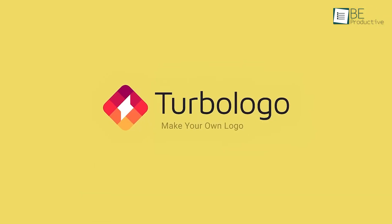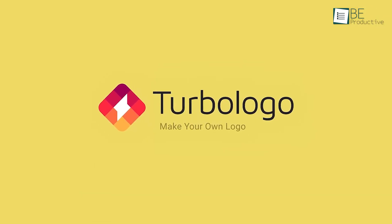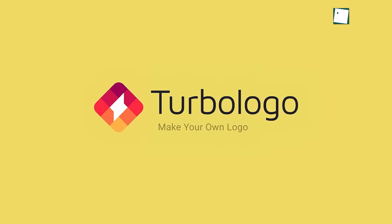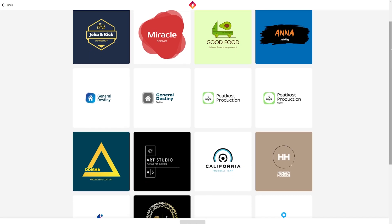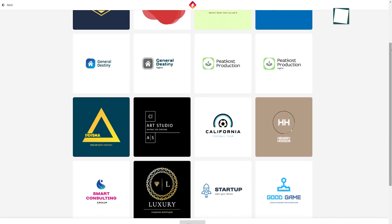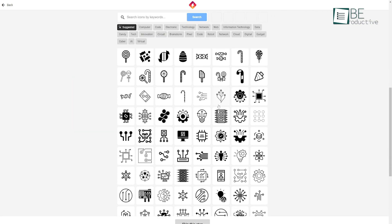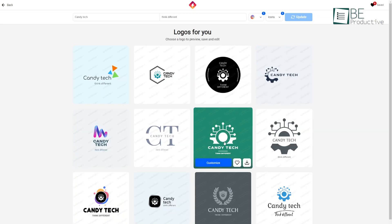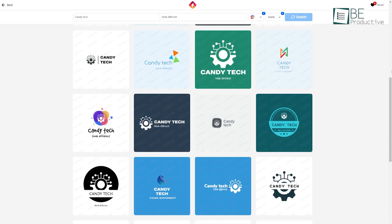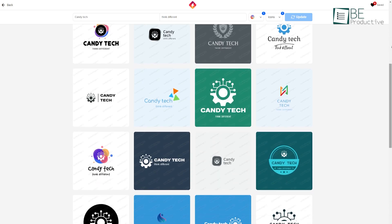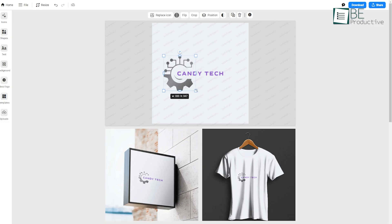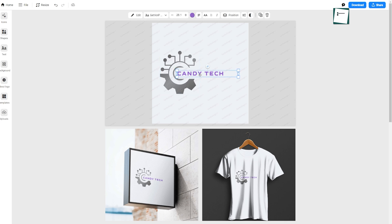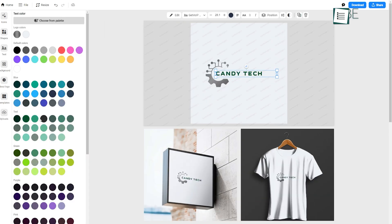Now, TurboLogo is another great option for those who want versatility. One aspect that makes TurboLogo stand out is the wide range of templates and customization features. For instance, we tested it for a tech startup, and the AI suggested a mix of futuristic and professional designs that felt relevant to the industry. What's even better is that TurboLogo gives you a lot of flexibility when it comes to editing. You can resize, move elements around, and change colors with ease.